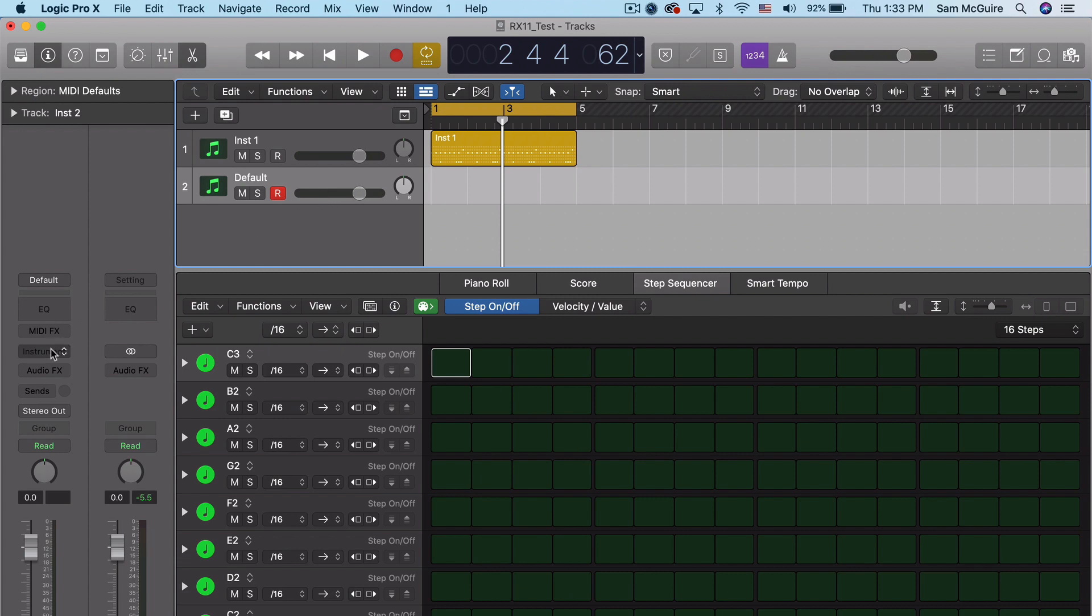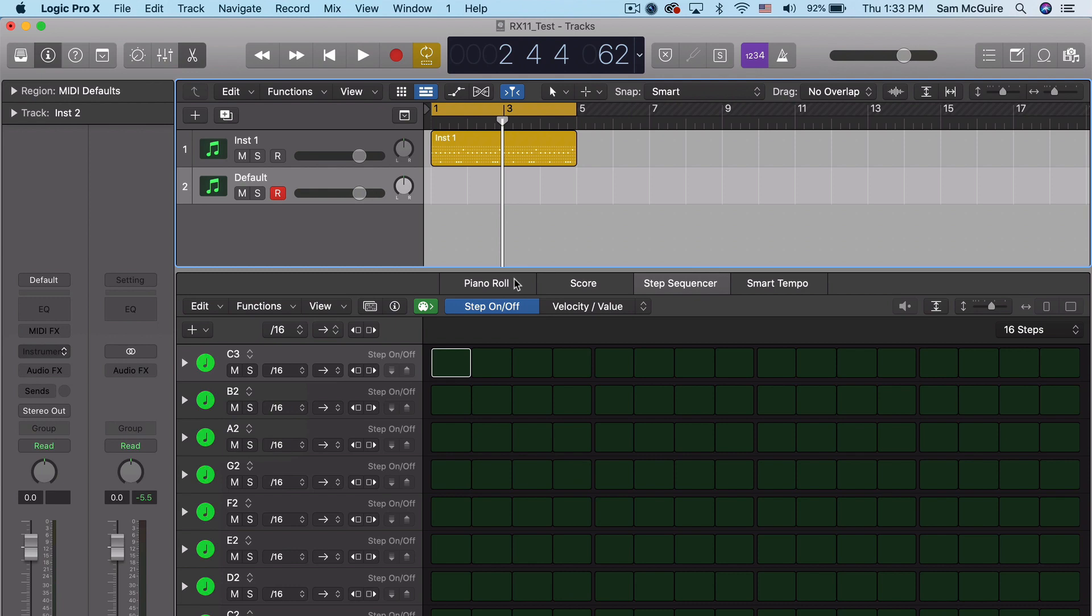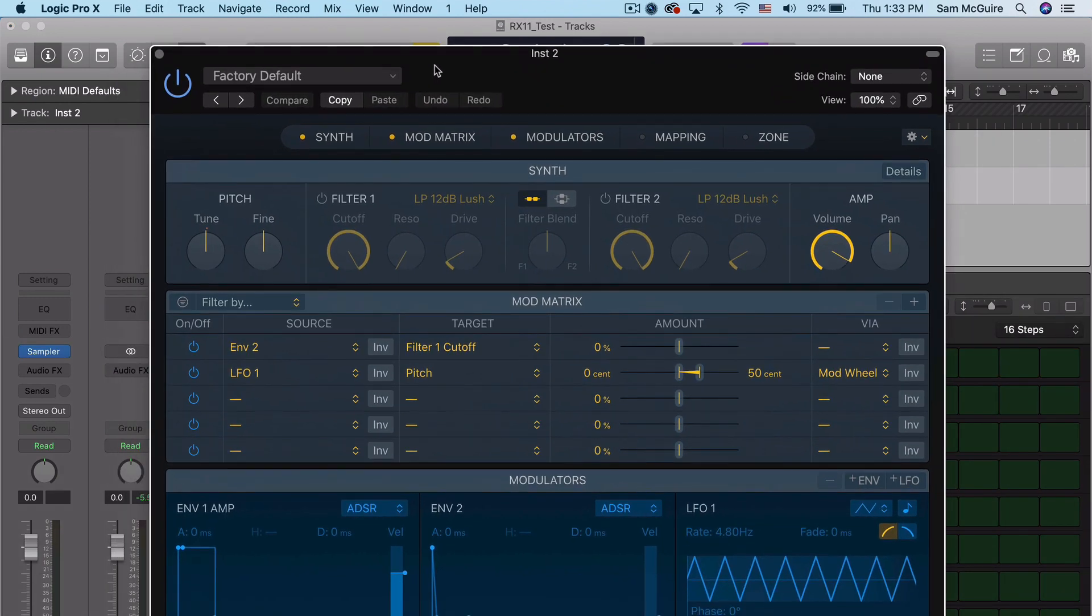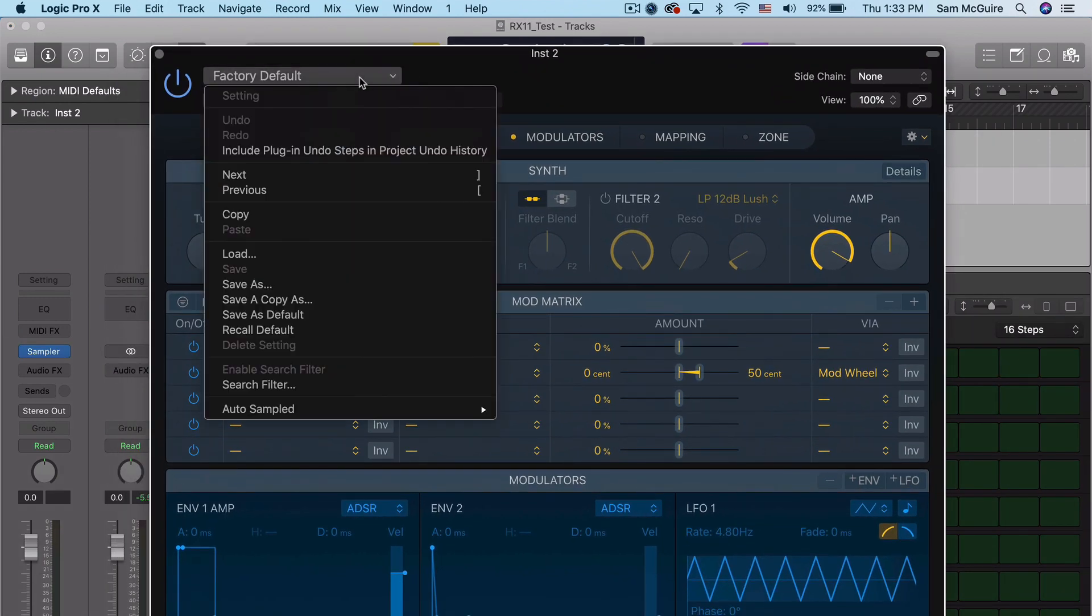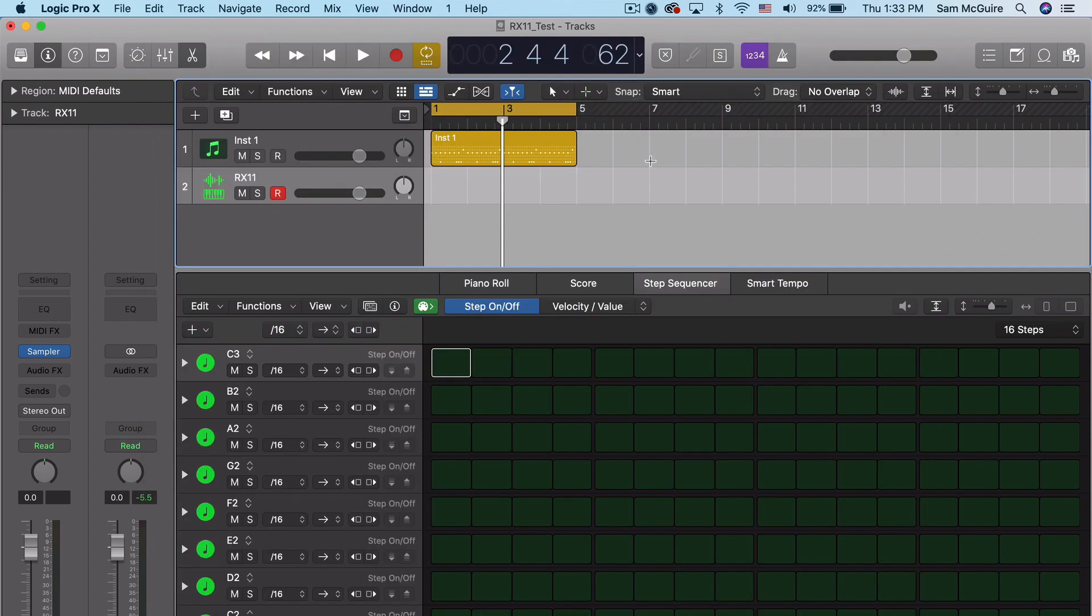So what I'm going to show you now is a side-by-side comparison of the live instrument playing through the external instrument into Logic and then the sample version. Now, there's going to be a slight level difference because they're triggering slightly different recordings.